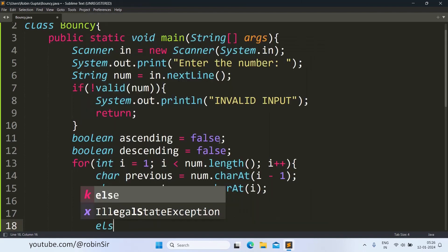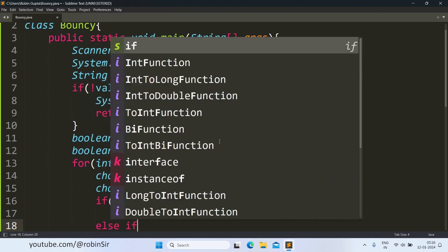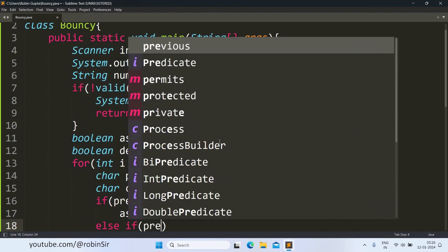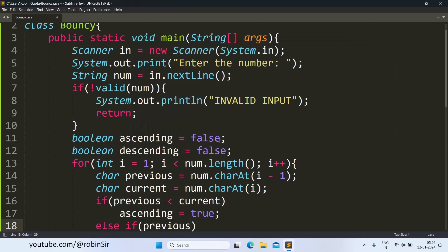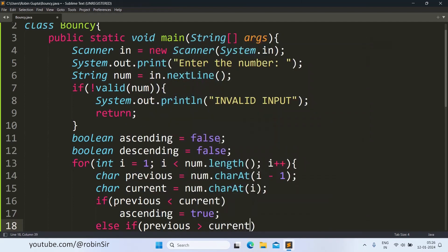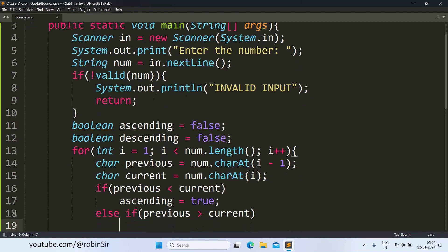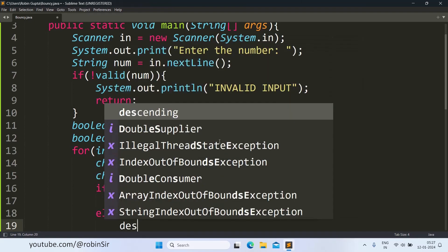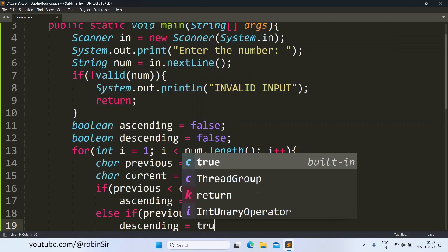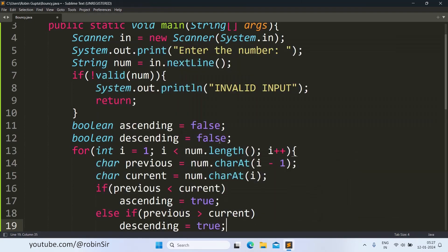Else if previous happens to be greater than the current, the ASCII value of the previous character happens to be greater than the ASCII value of the current character, in that case this indicates the digits are arranged in descending order. So descending equals true.